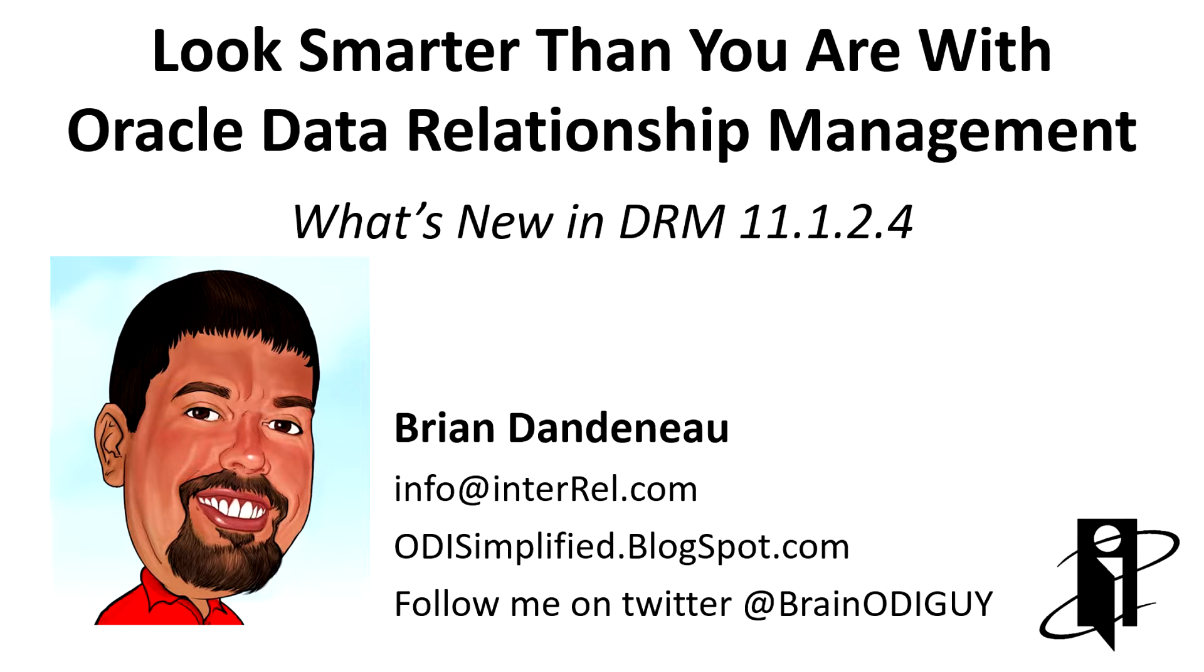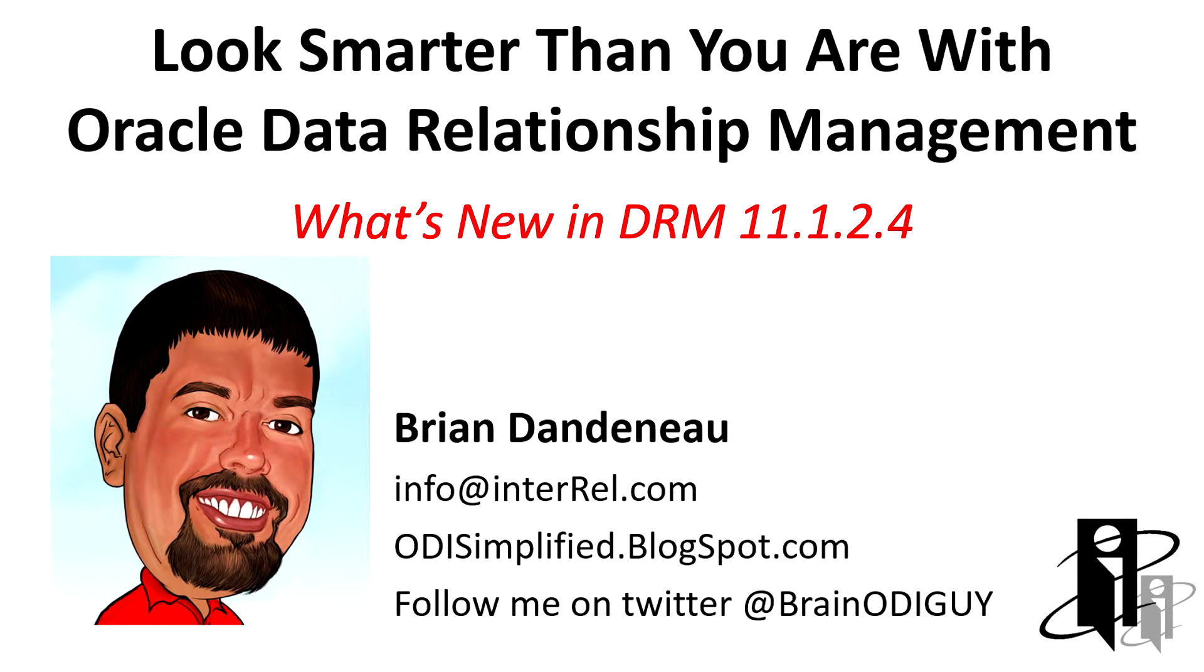Hello and welcome. My name is Brian Dandineau and I'll be walking you through the DRM what's new in 11.1.2.4.